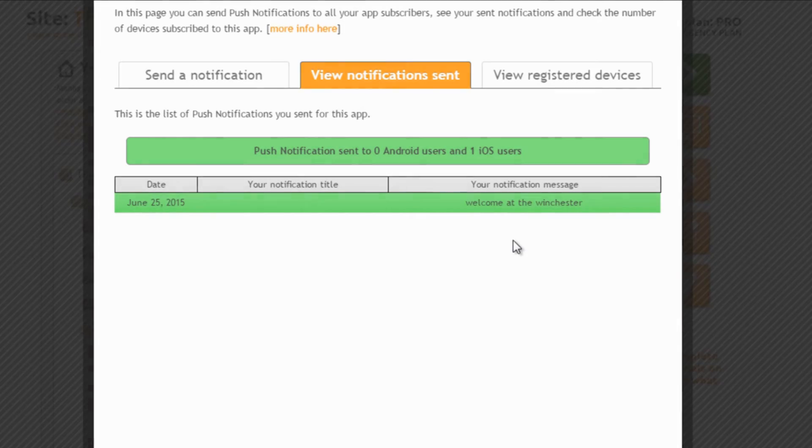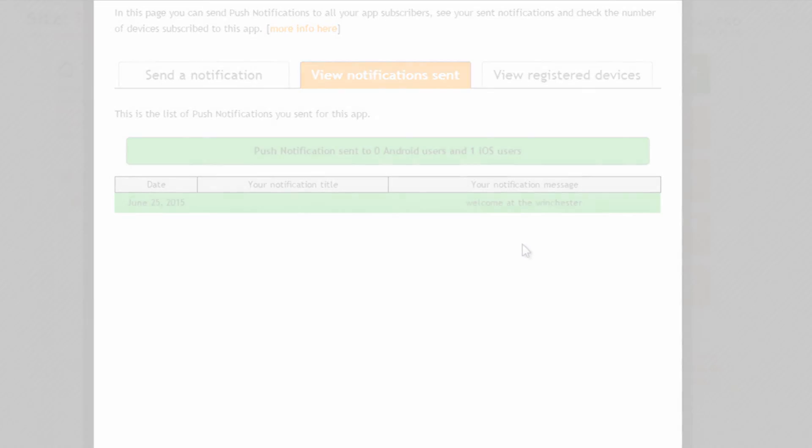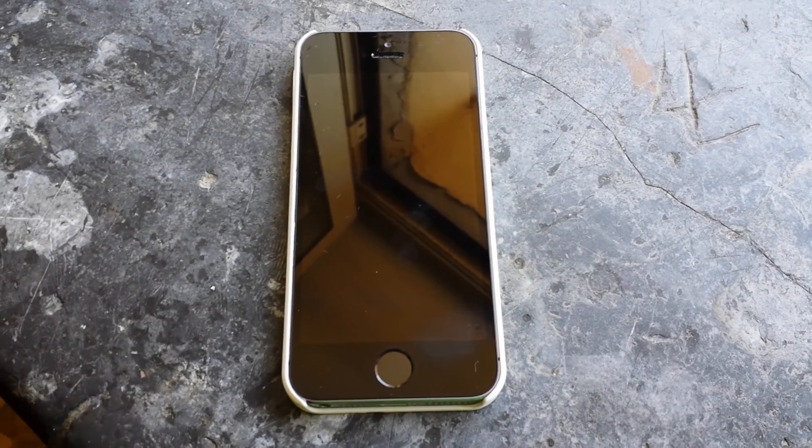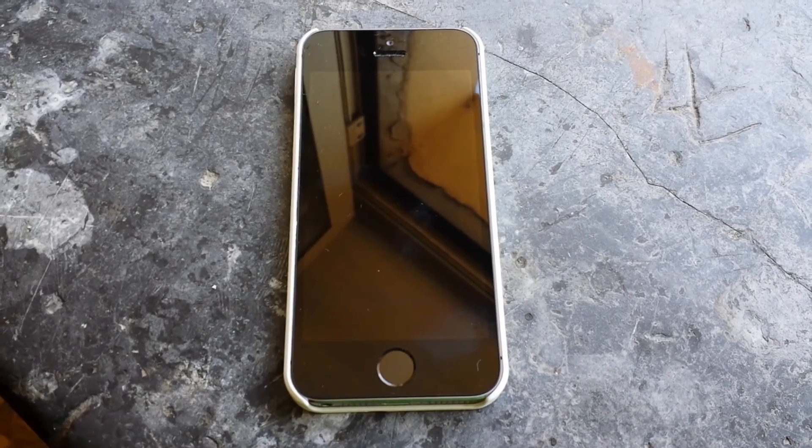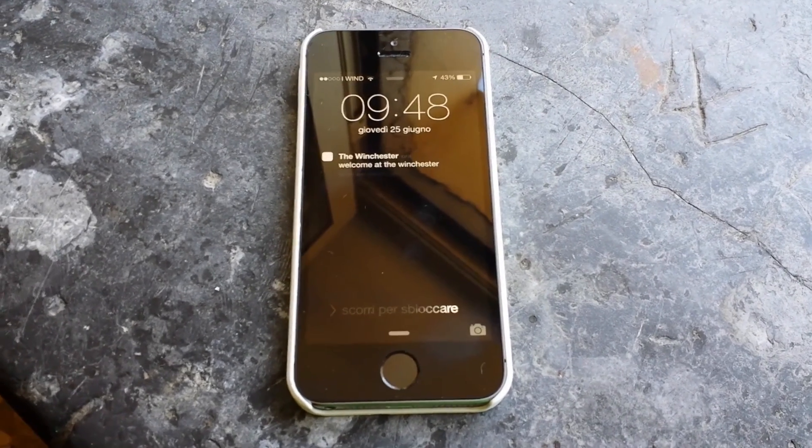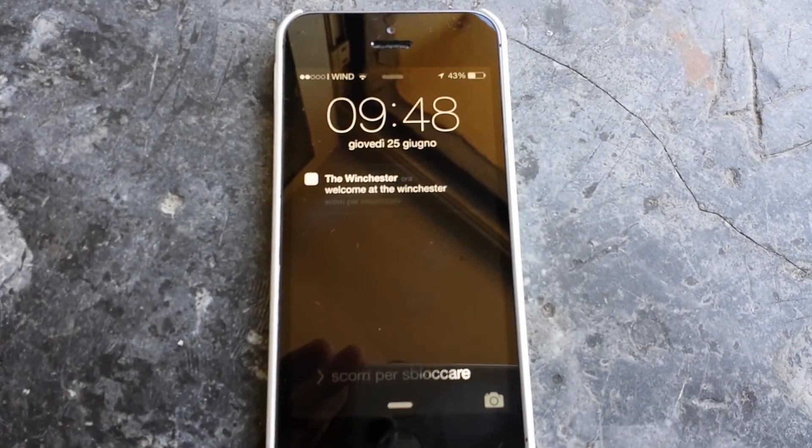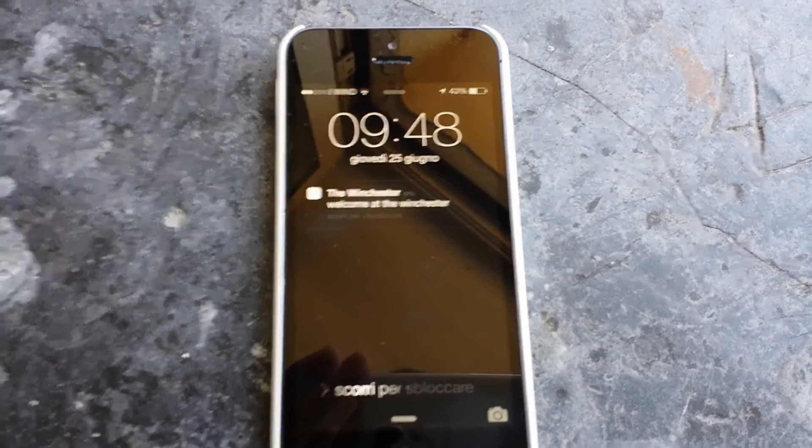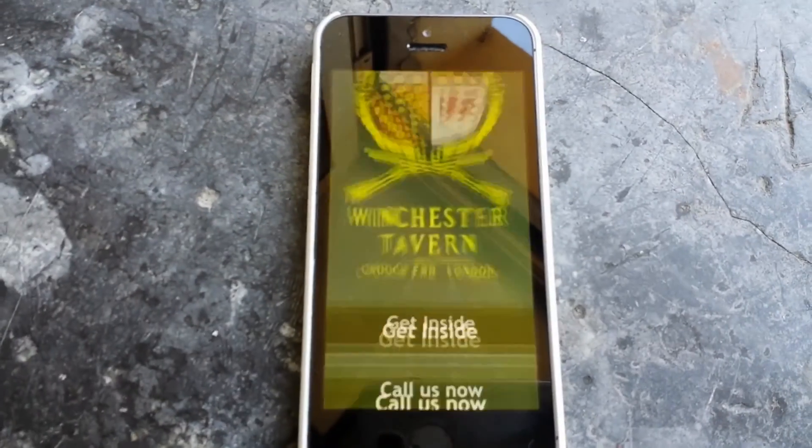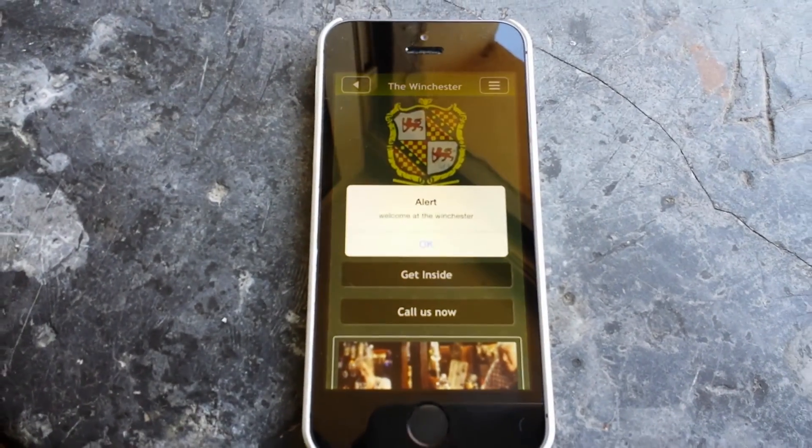So let's see what happens in the same exact moment on my actual phone where the app is installed. Ta-da! We immediately get the notification and if we click on it our Winchester app is immediately open.